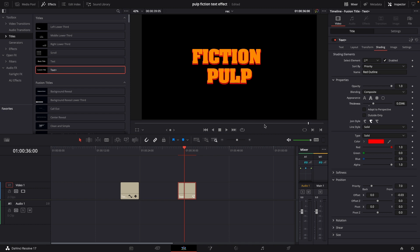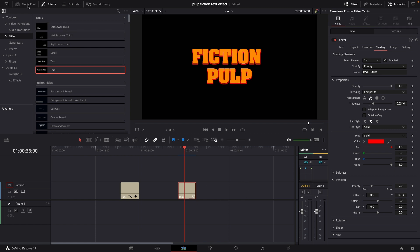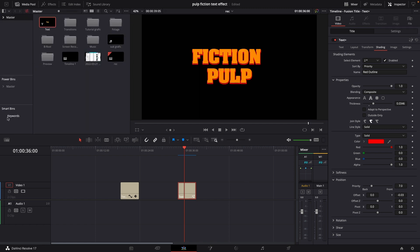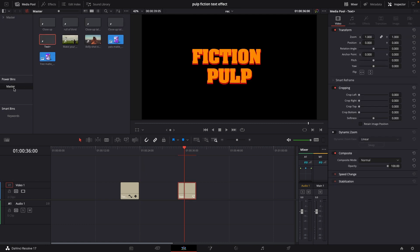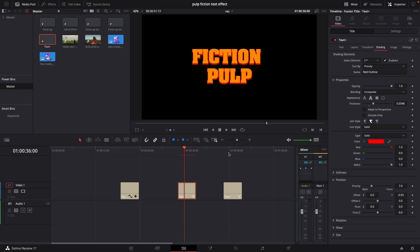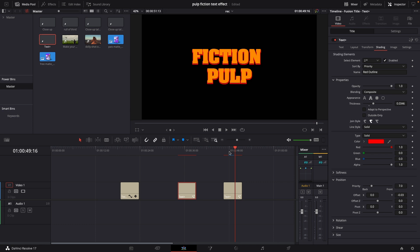Also if you are very happy with one of the effects you did, what you can do is if we go back to our media pool here and we have our power bins or our smart bins, we can actually just take this and drag this into our smart bins master. If we go into that we actually have the text plus right here so we can just reuse this in other videos if we want.